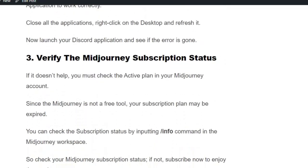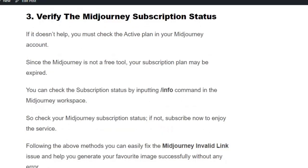Solution number three: if you are still getting the error, you need to check your Midjourney subscription status. Type /info and hit enter. If your subscription status is not active, then subscribe now to enjoy the service.